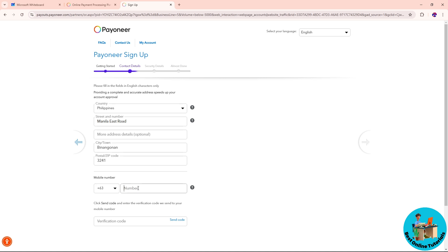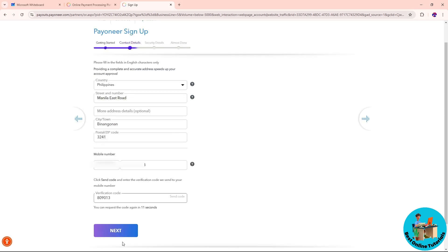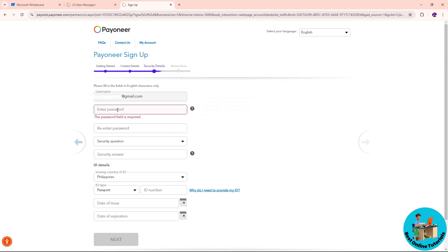Provide your mobile number. Make sure you have the right country code and provide it over here. After that, click on send code and a code will be sent to your phone. Check your phone, provide the verification code, and click on next.